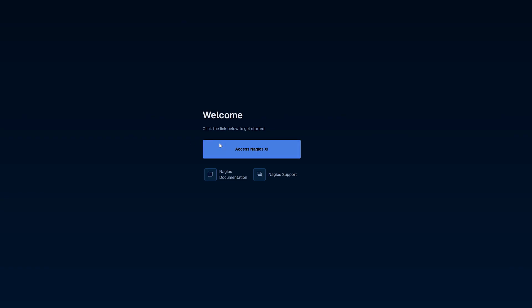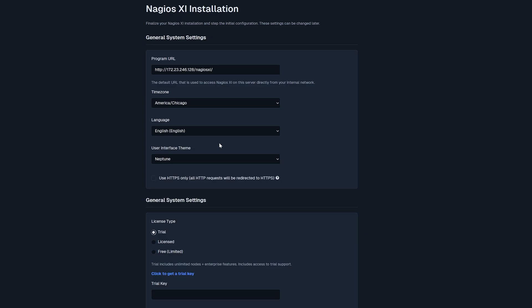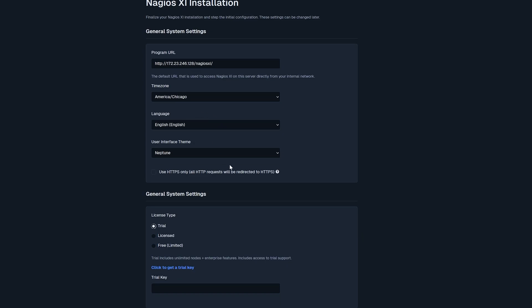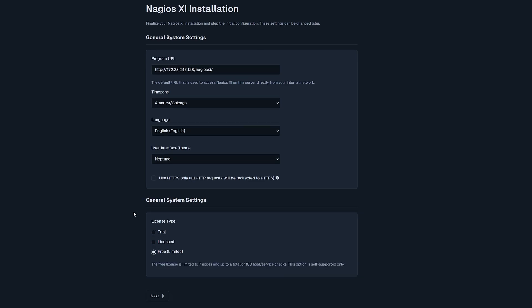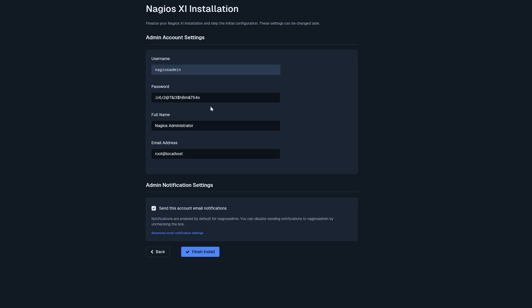We will click access Nagios XI. Choose all our appropriate settings. I will use the free version. Keep everything else here as default. Click next. We will set our username and password.